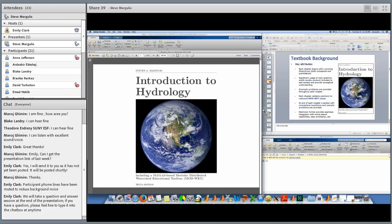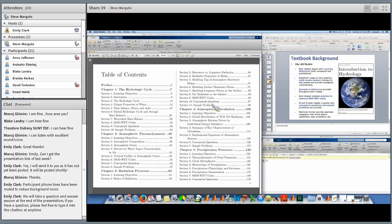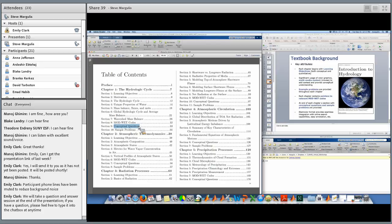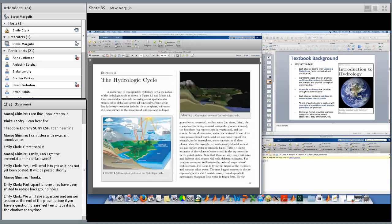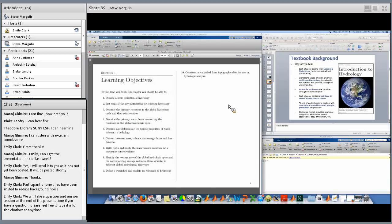Some key attributes of the textbook: each chapter begins with learning objectives, has significant usage of color graphics and multimedia content to aid conceptual understanding, example problems, pointers to the relevant ModWET codes, and at the end conceptual questions and sample problems. Let me exit the slideshow briefly and give you a quick tour of the book in PDF format — the iBooks version has a bit more functionality but you'll get the gist from the PDF.